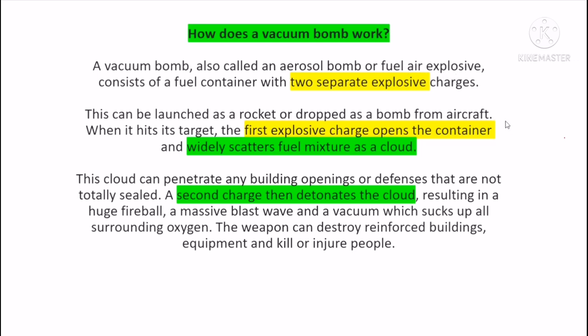There are two containers in the reactor and the bomb. There are bombings, blasts, and materials.